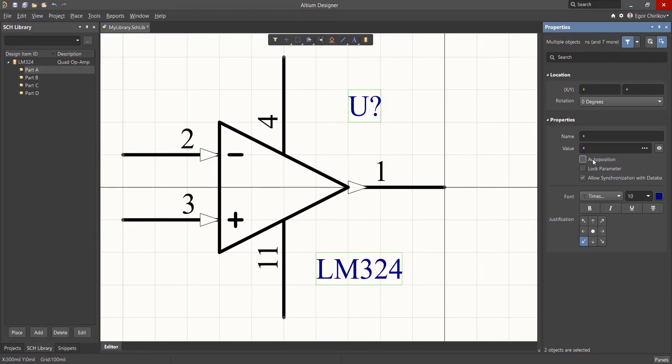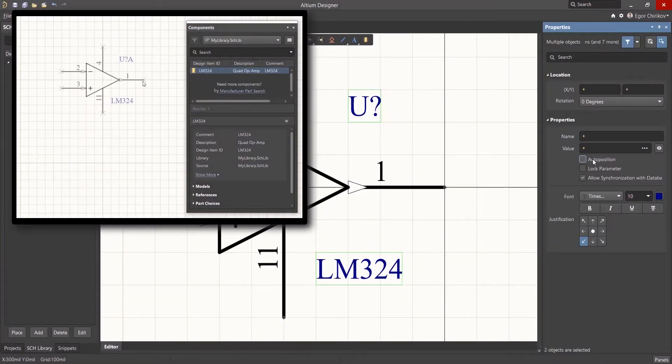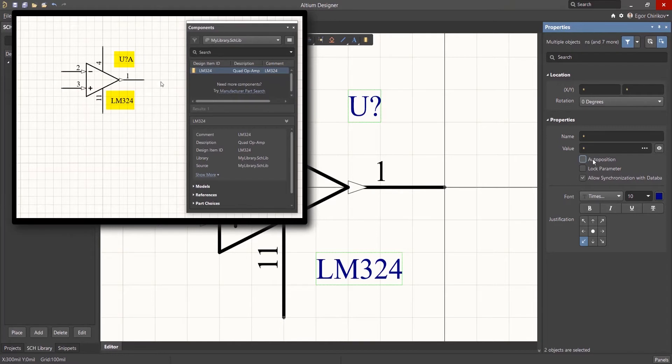If we uncheck this checkbox, the Designator and Comment text location will be defined by the location of the text within the component library.